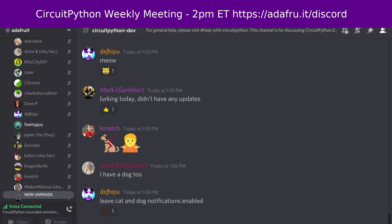I'll let folks know in the wrap-up if next week is the normal time or not. There's a notes document that accompanies the meeting and the recording. The notes document contains timestamps to go along with the video so you can view only the parts that interest you most. This meeting tends to run 60 to 90 minutes. After each meeting we will post a link to next week's meeting notes in the CircuitPython dev channel on Discord. You can also add your notes for next week's meeting ahead of time throughout the week.